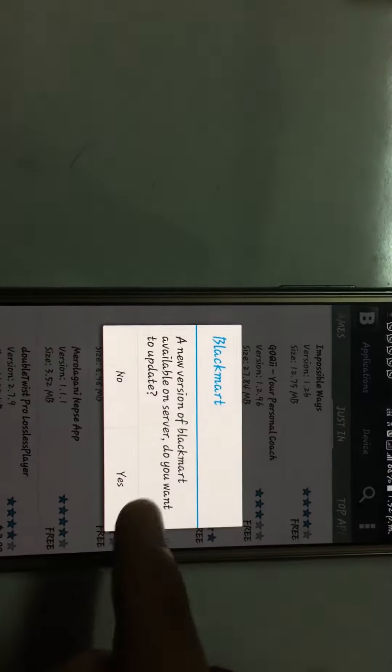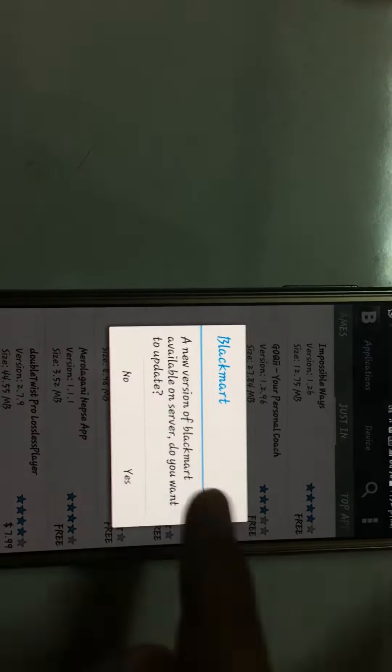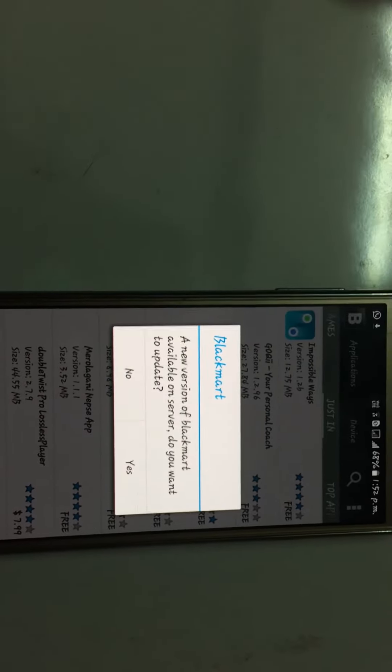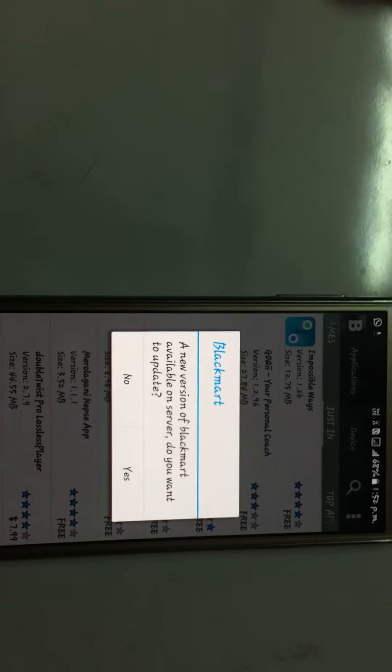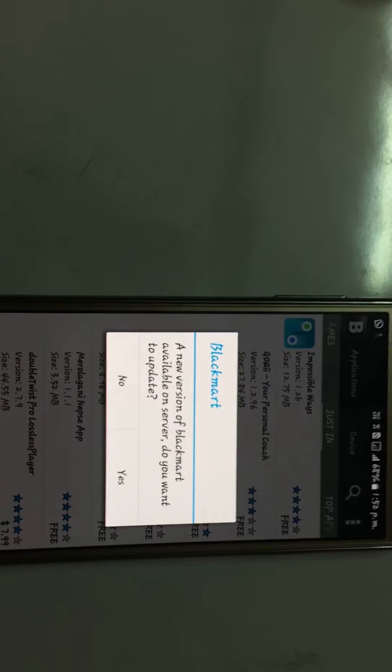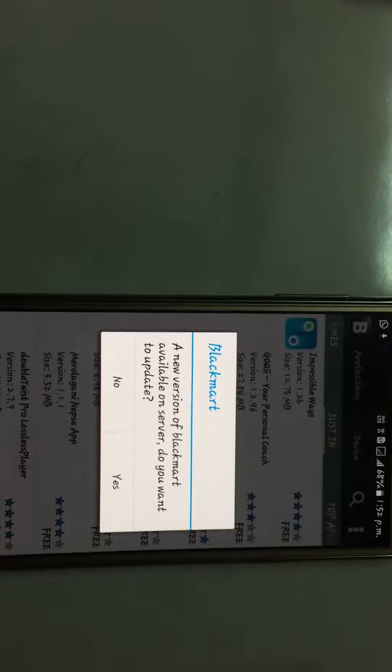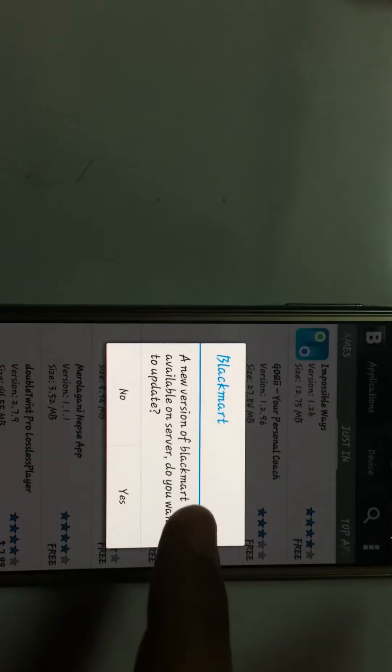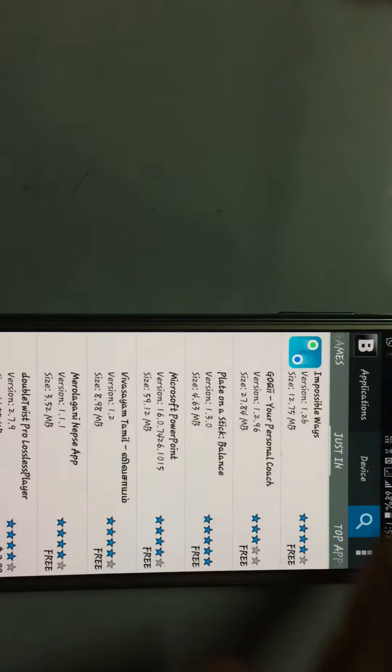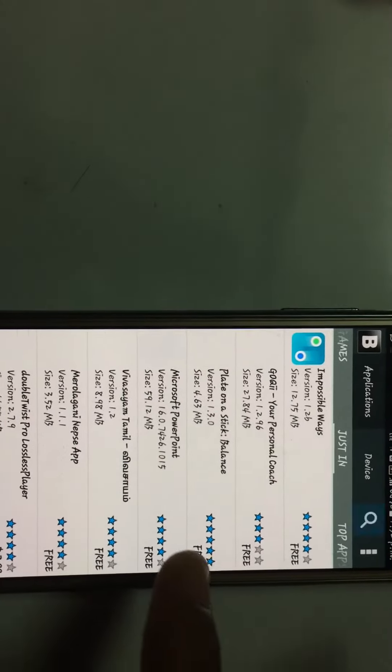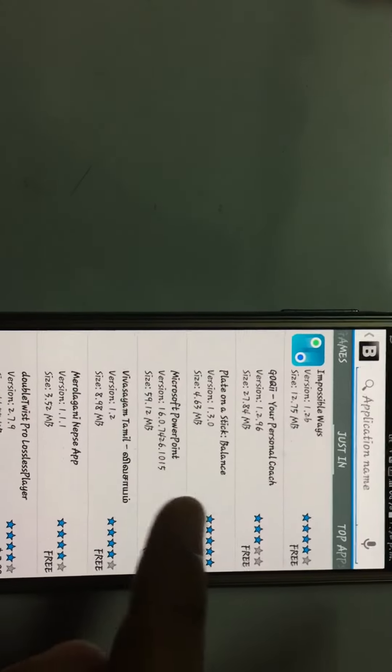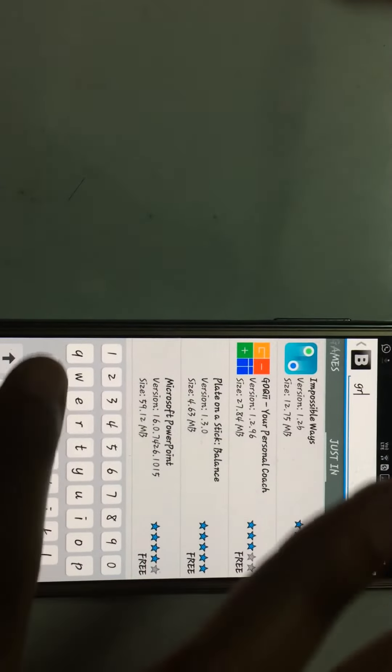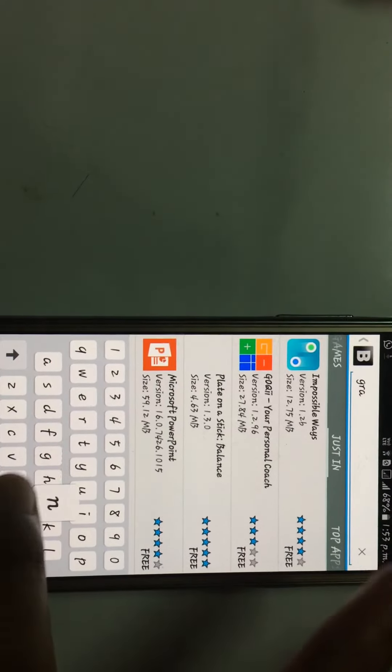It's loading. You will see a pop-up asking if you want to install a higher version. Click on 'No.' Then you can search for any paid application, for example Grand Theft Auto.